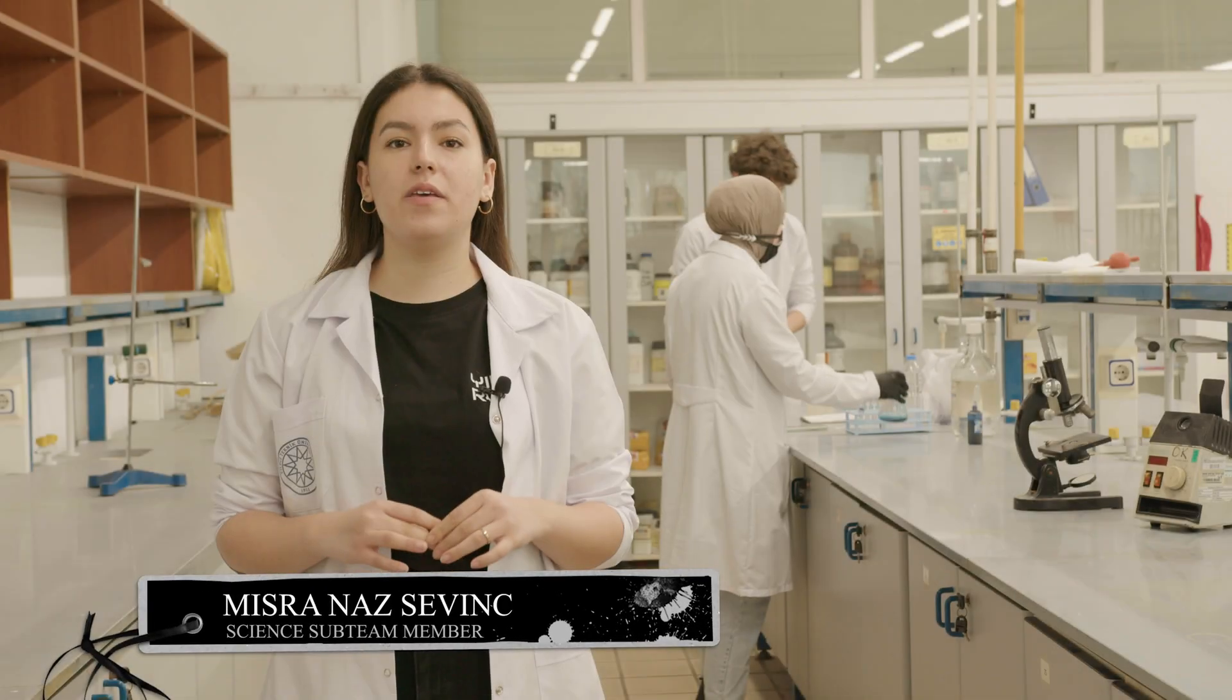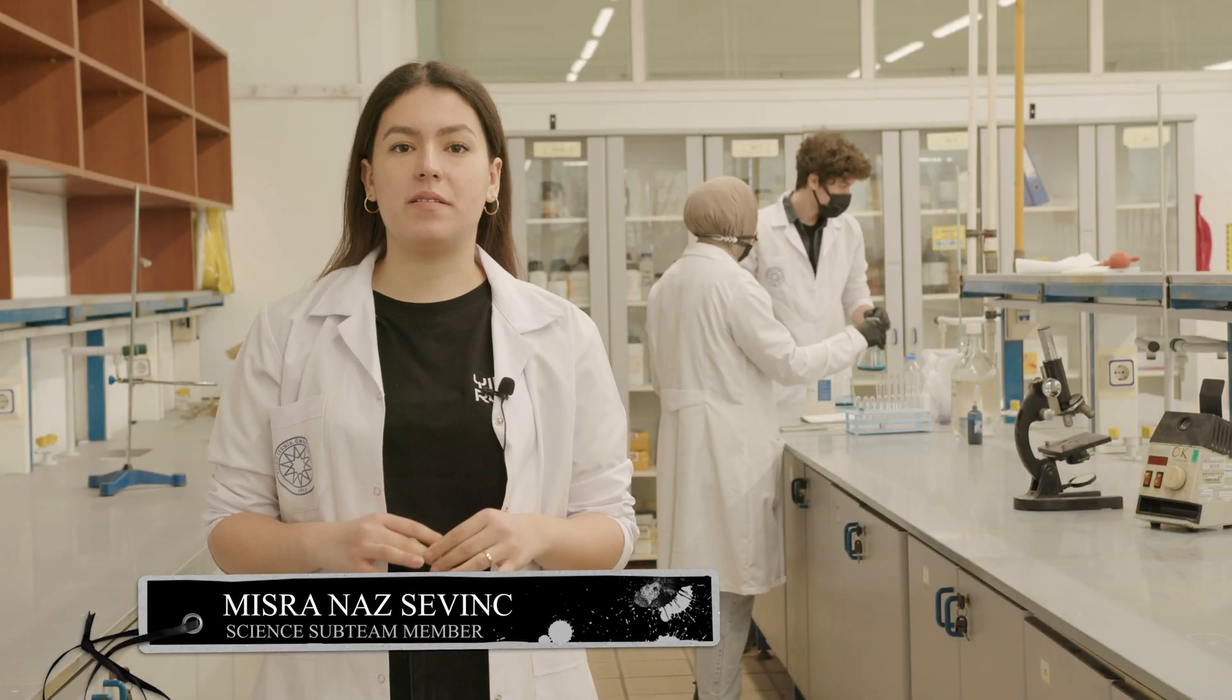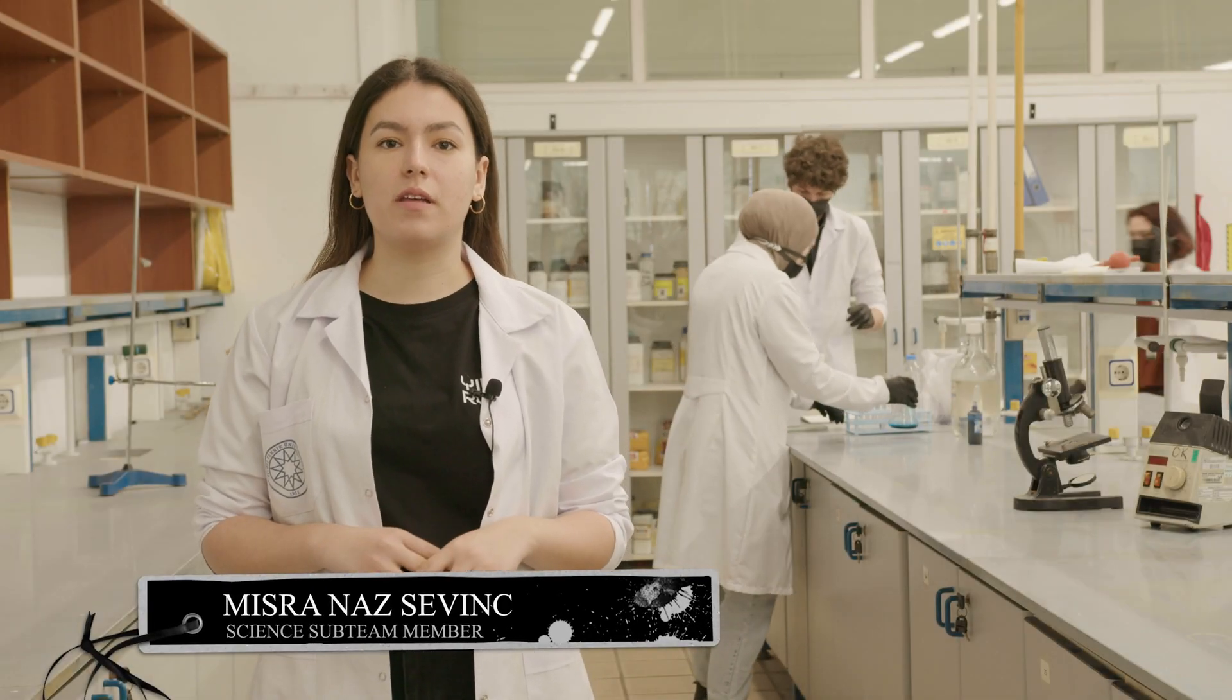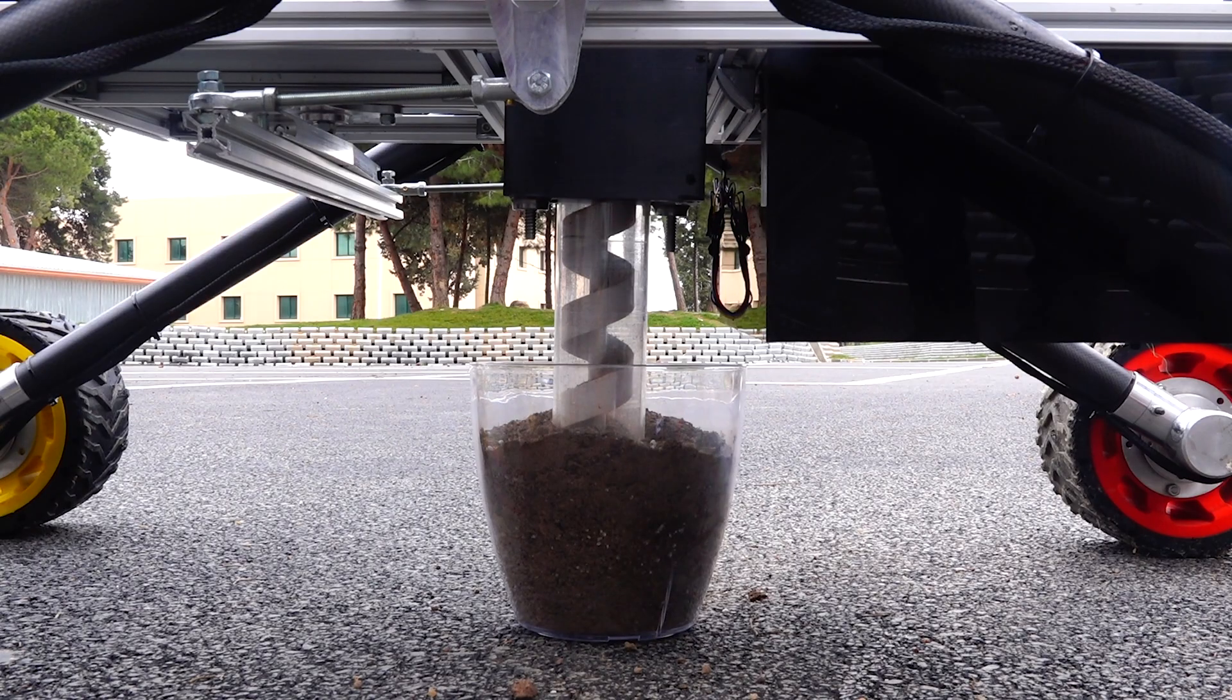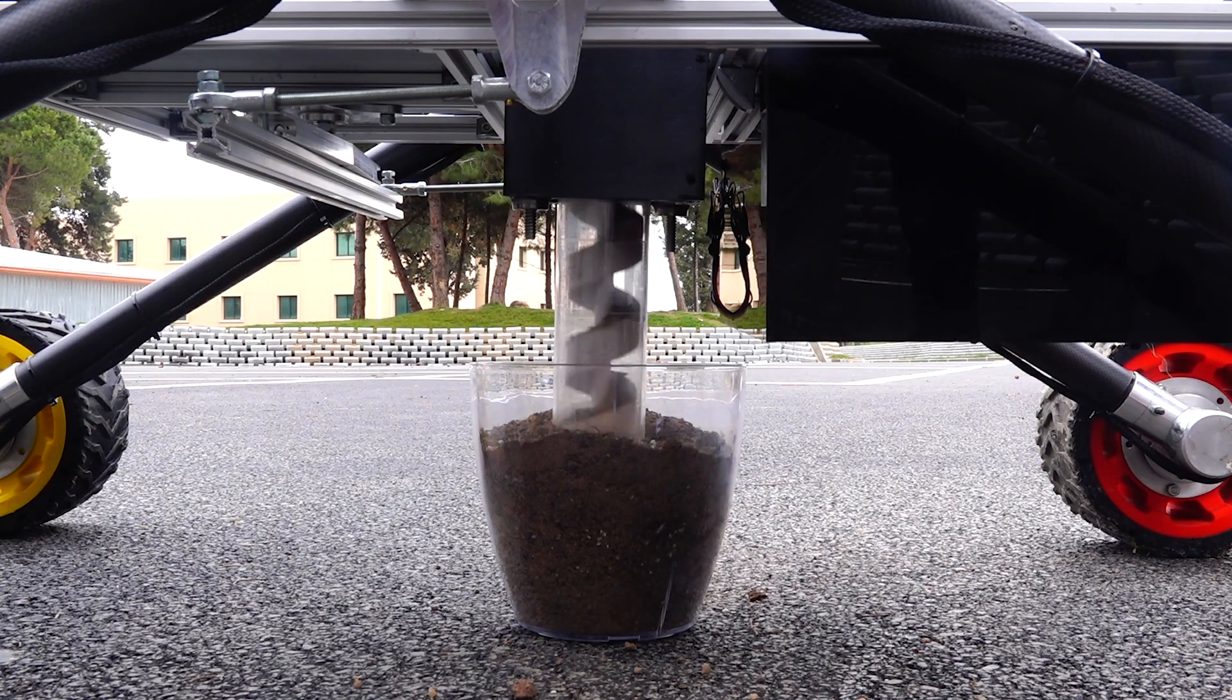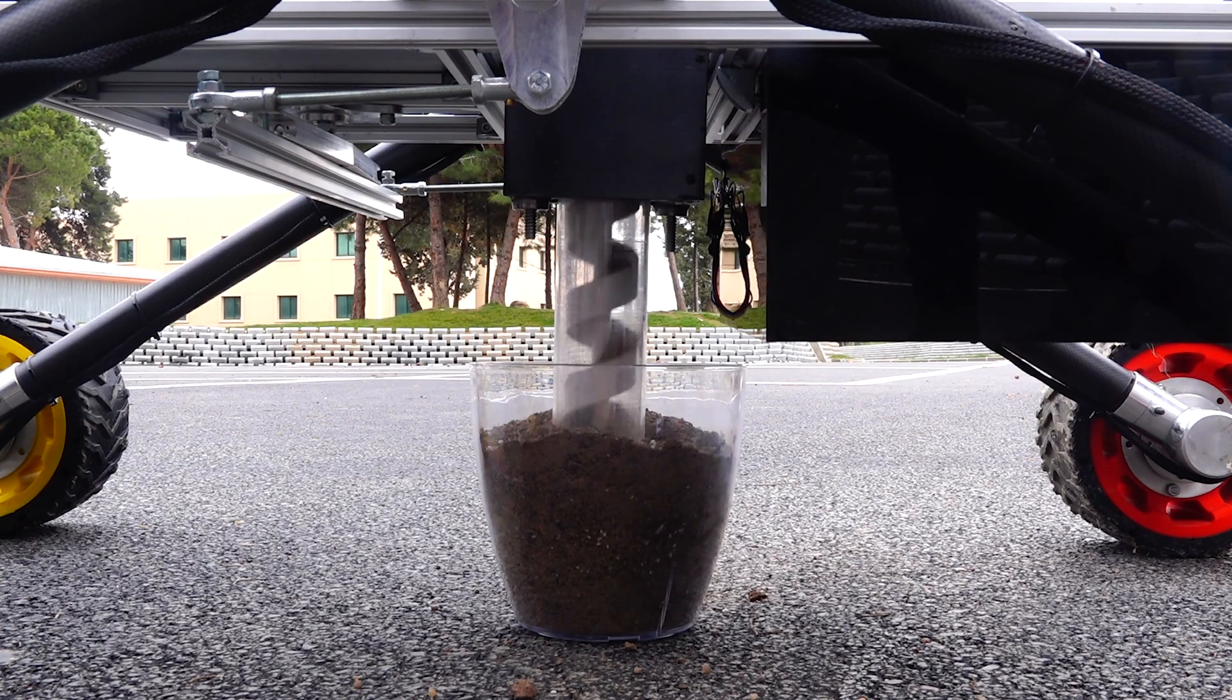We use a drill mechanism to take soil samples from the surface. The samples are transferred to the science mechanism with the transfer arm.